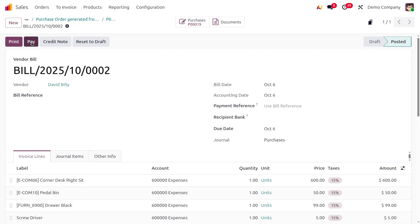Confirm the bill to post it, then make the payment using the Pay button. That's all about the improvements in the product catalog of sales and purchase in Odoo 19. If you find this video informative, please like, share, and subscribe. For Odoo customization, implementation, and tutorial videos, feel free to contact us. Thank you for watching!